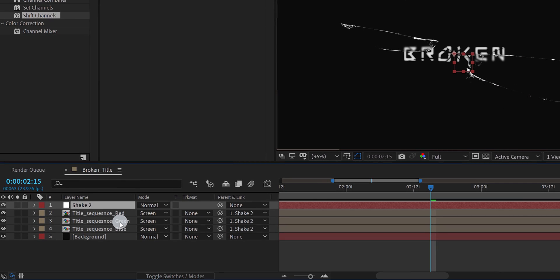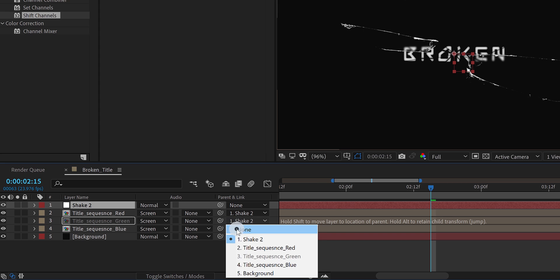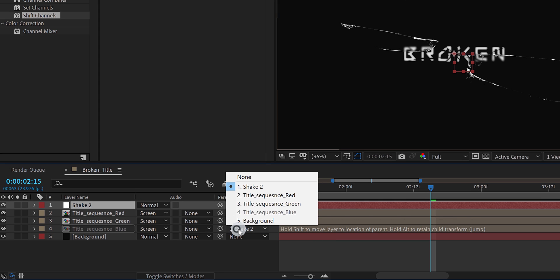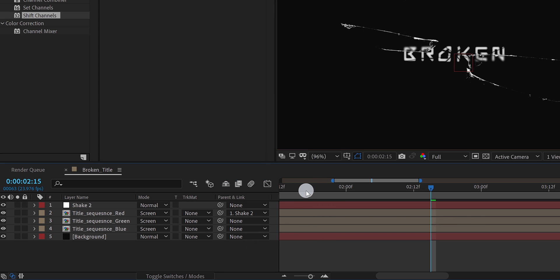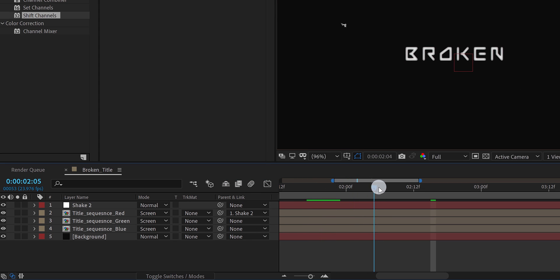Select the green layer, and change the parent to none. Also, change the parent to none for the blue layer as well. Now only the red layer is linked with the shake 2 layer. Cool.